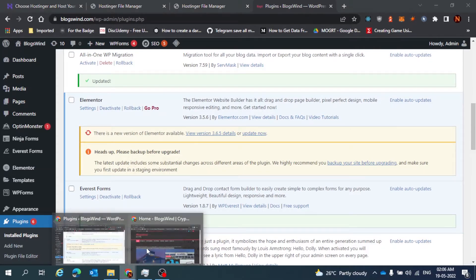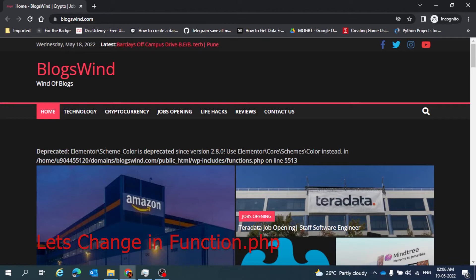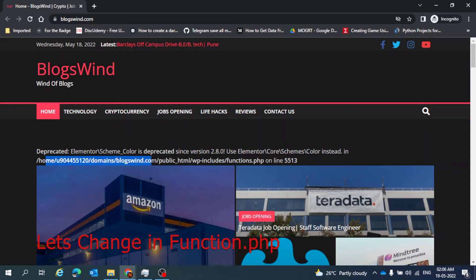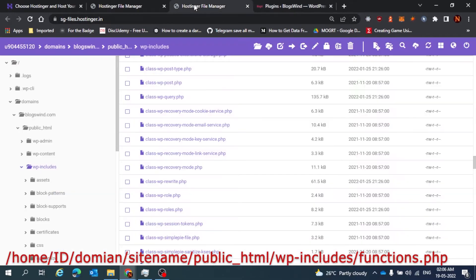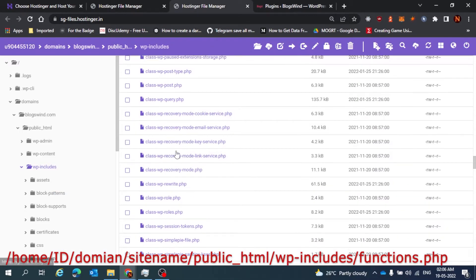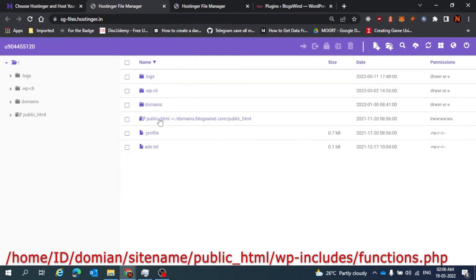What you have to do is just go to that location that is given here: home, domain, BlogsWind, and public. So I'm just going to that location.